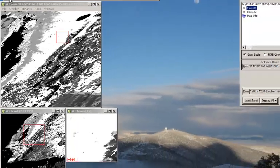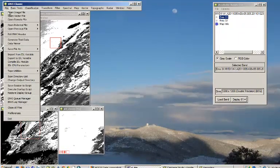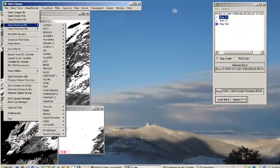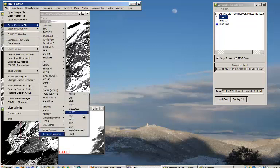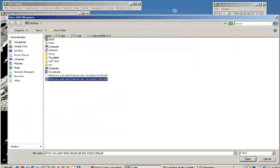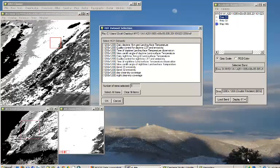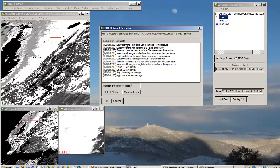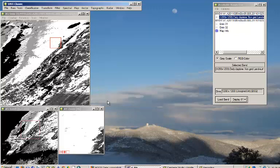Now what we're going to have to do is that same dataset, if you say open external file and go to generic formats HDF and choose the same dataset. You then have a choice of datasets within this HDF set. So let's grab the first one, daily daytime one kilometer, and open it up.